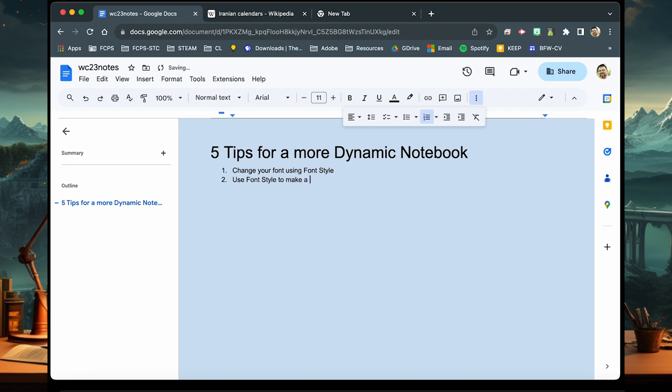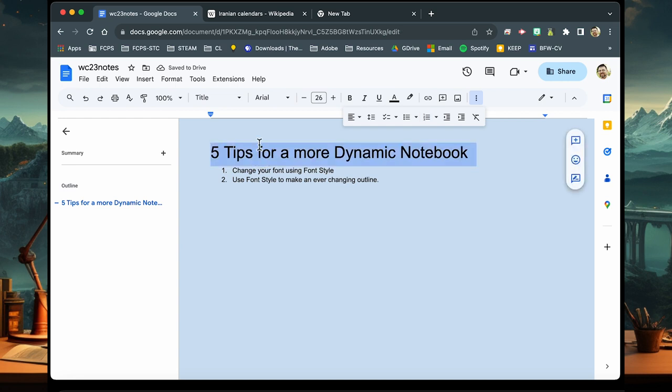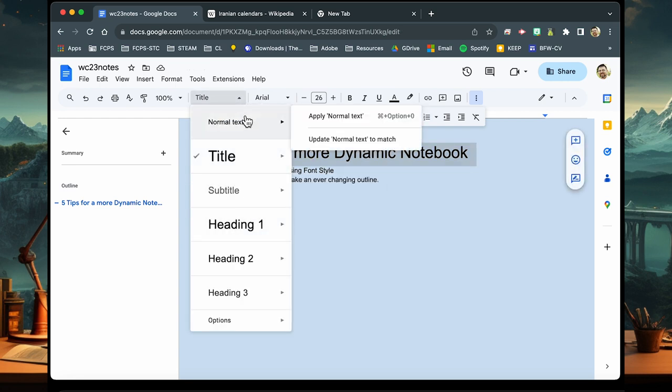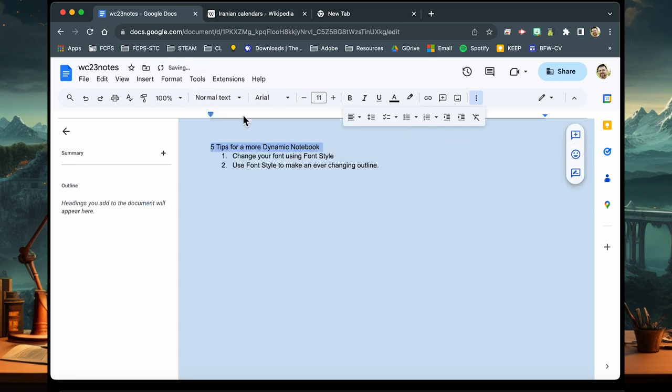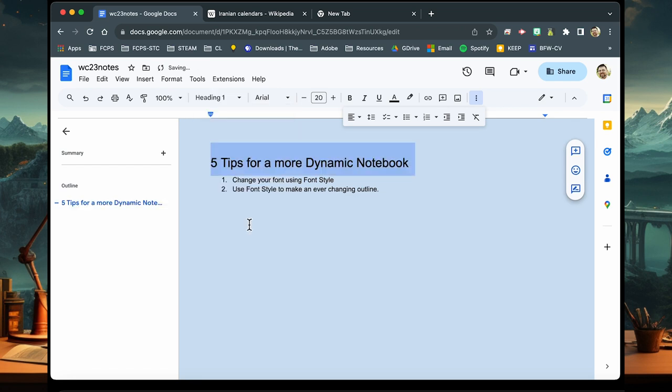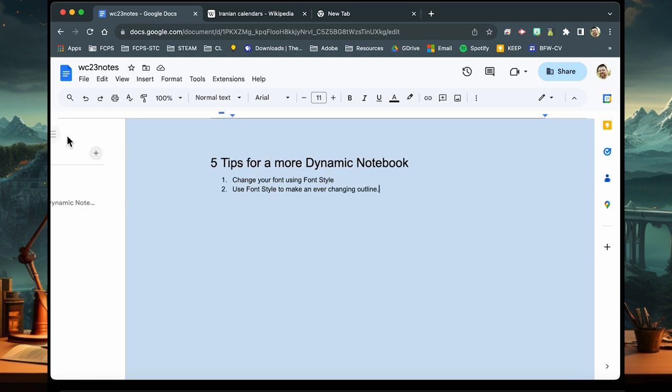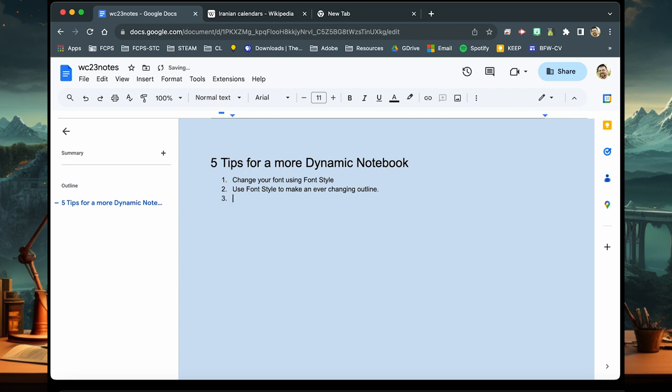Now for our next one, using font styles to make an outline or an ever-changing outline. Like I've said before, as you actually use the font styles on here, it will continue to generate different outline pieces on the side. So you'll see here once I take the font styling, the format styling off, the outline on the side disappears. Each type of heading that I add, it re-adds it to the outline. The outline button is actually the three dots or the snowman next to the three lines or the hamburger styling.